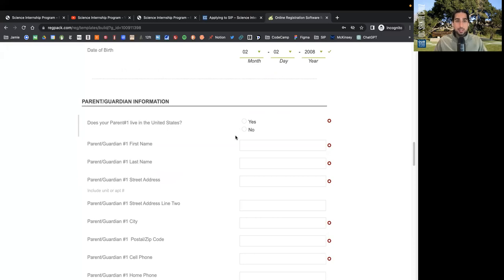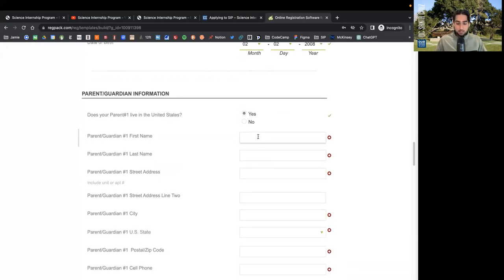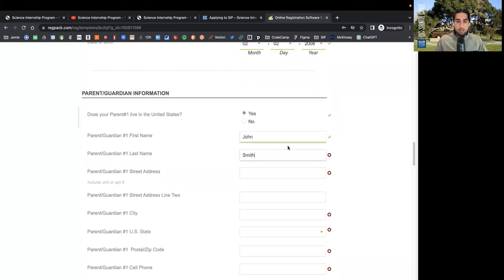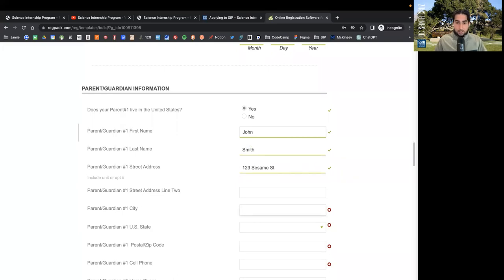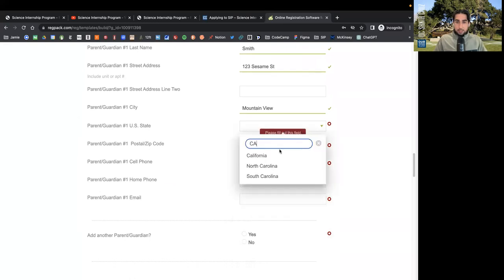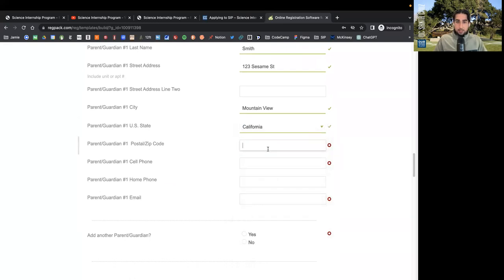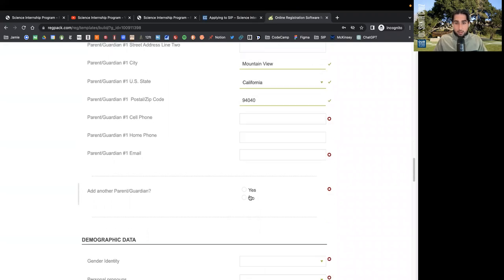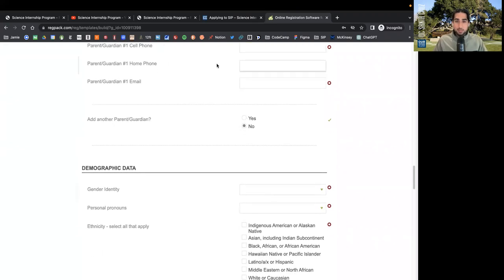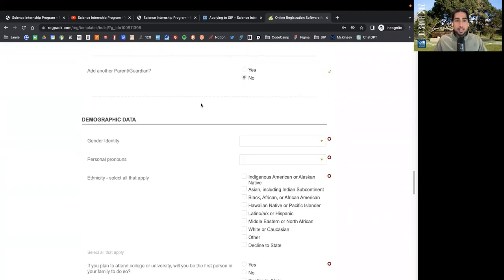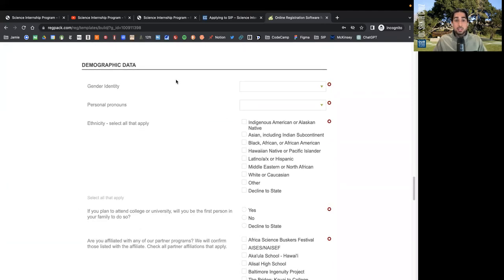Now we will be entering parent and guardian information. Does your parent, number one, live in the United States? Yes. John Smith. Address, city, state. For demonstration purposes, we will not be adding the second parent's information.